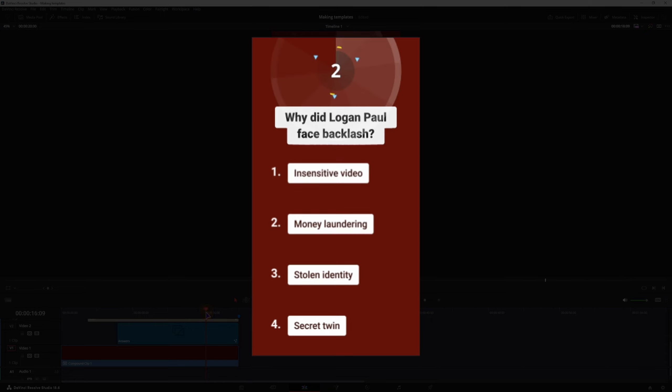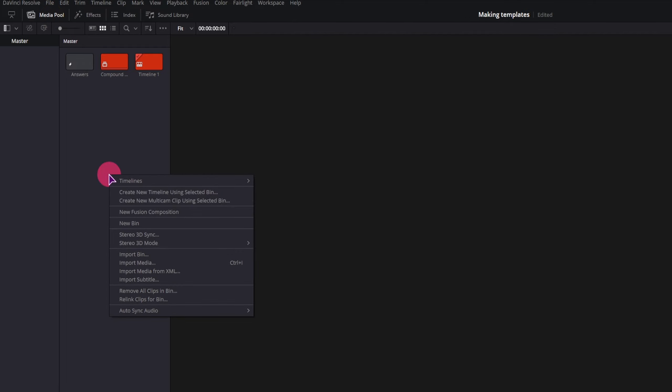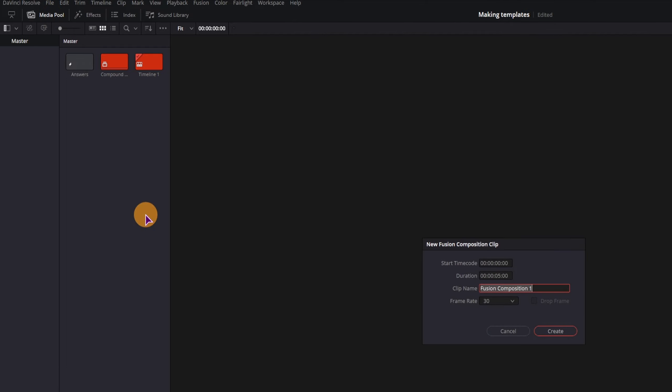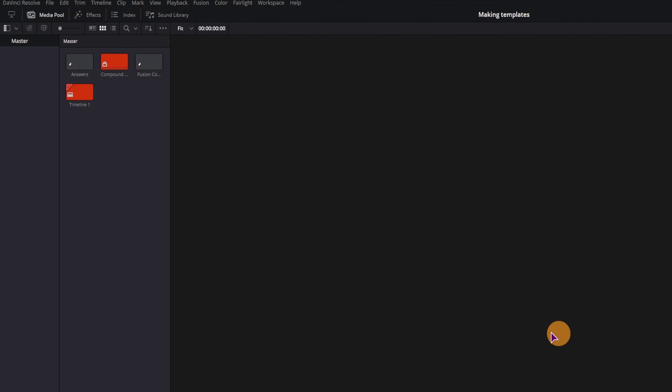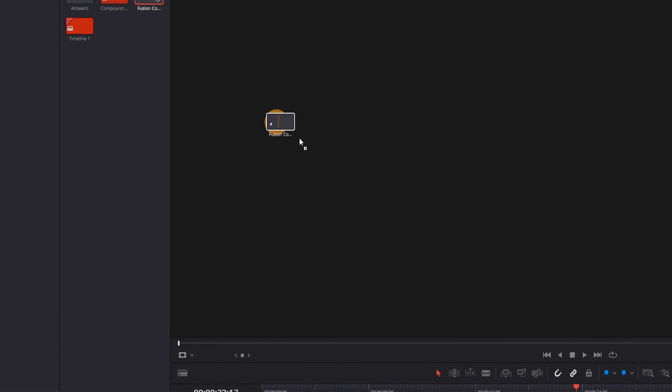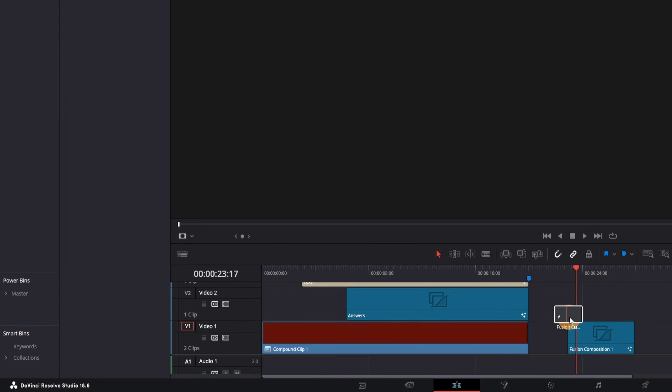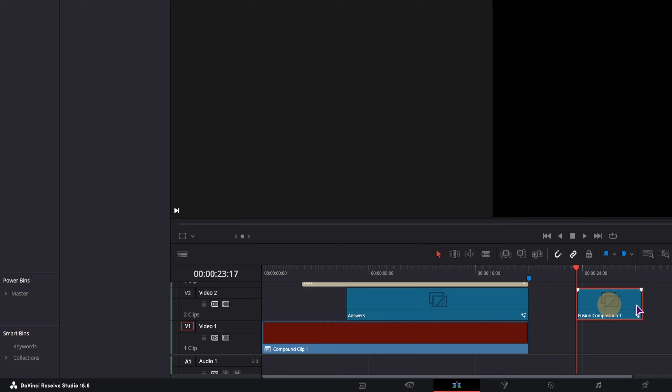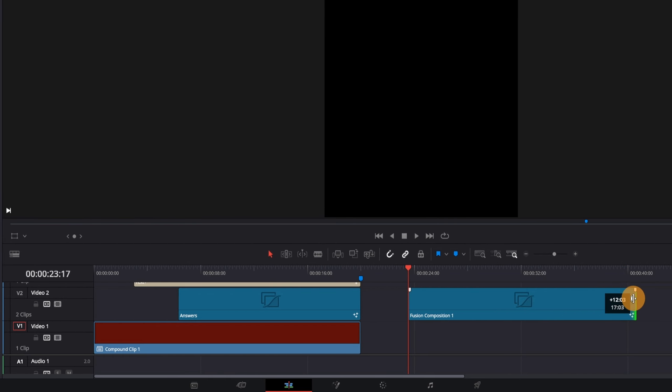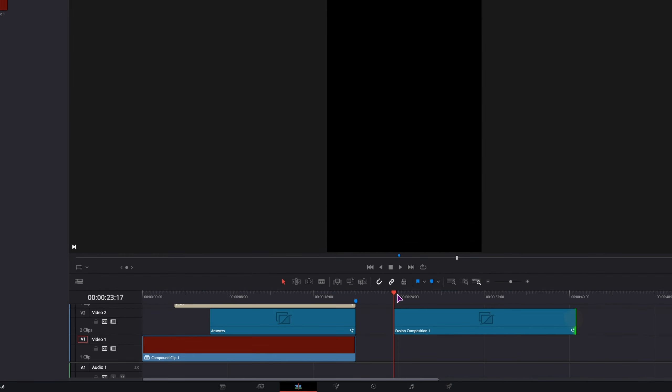I will show you this in a new Fusion composition. Go to the media pool, right click, make a new one, put it onto a timeline, we can extend it and go into the Fusion page.